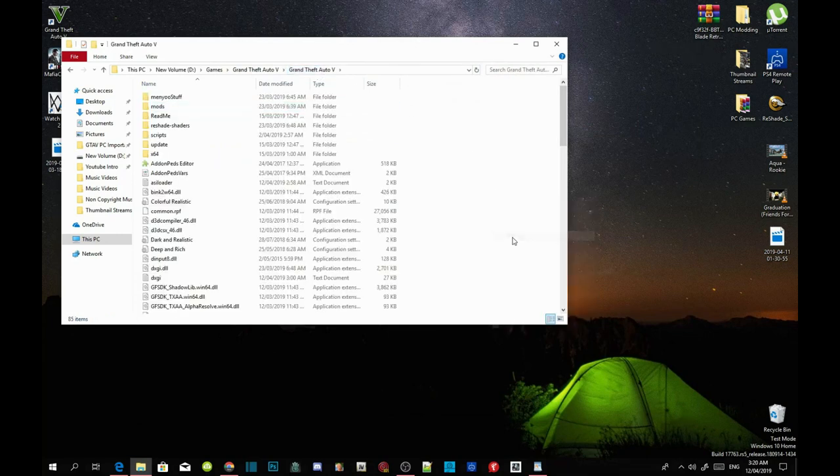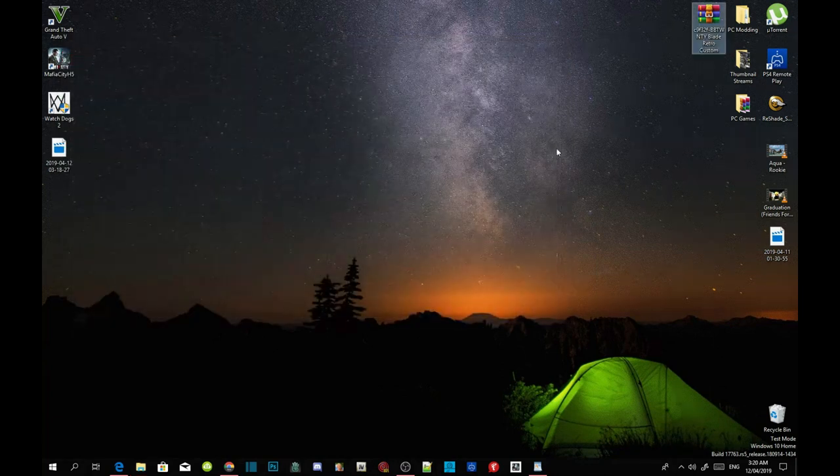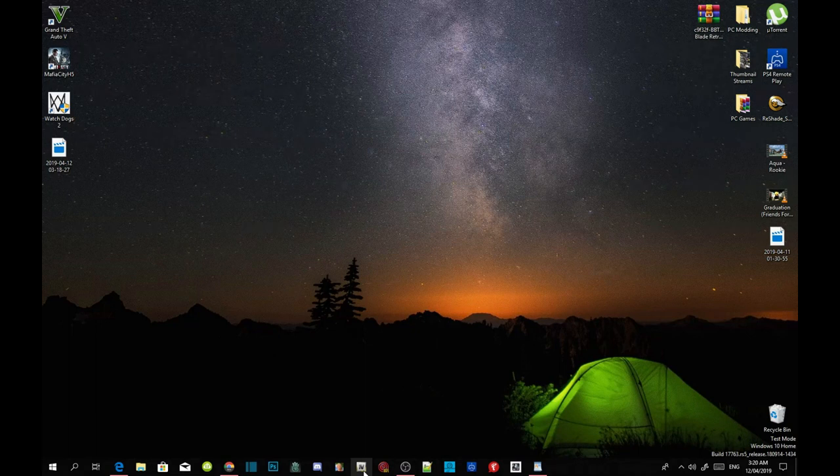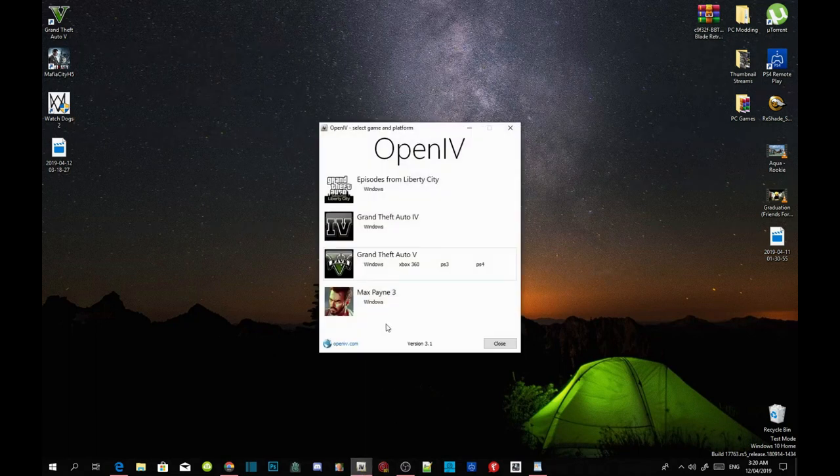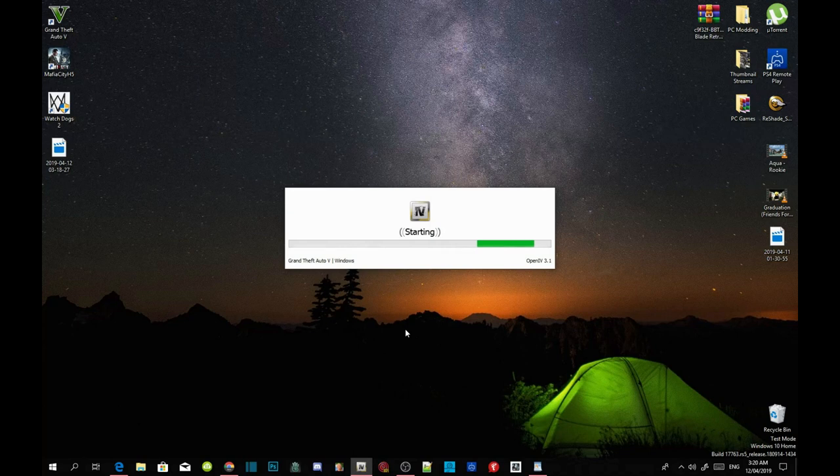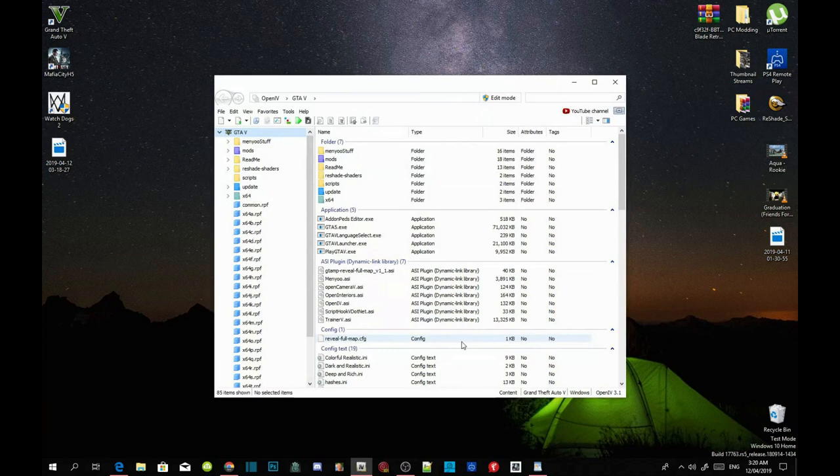Open up OpenIV and go to your Grand Theft Auto V Windows. It will take a few seconds depending on your PC performance. Once the application opens up, go to edit mode and select yes.